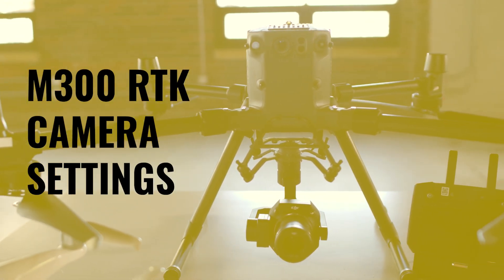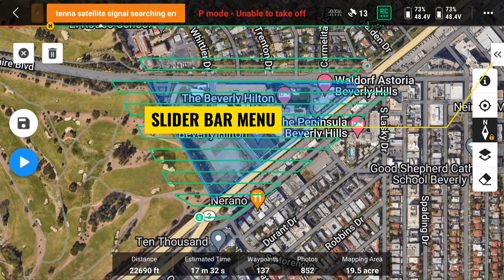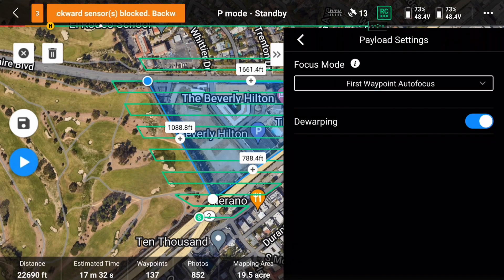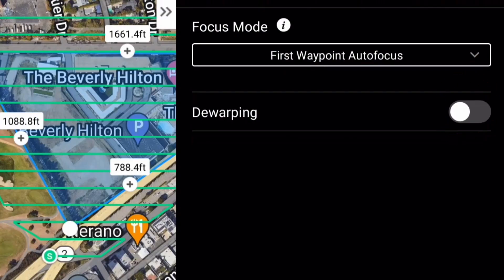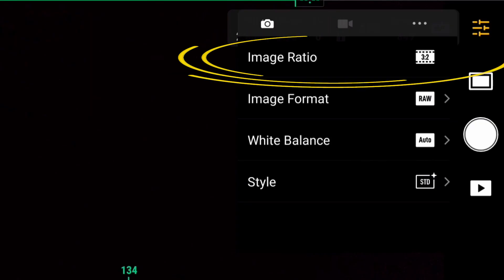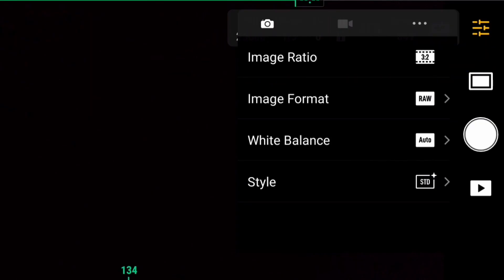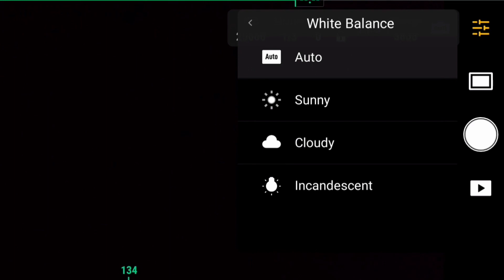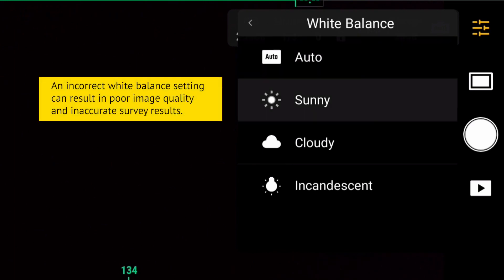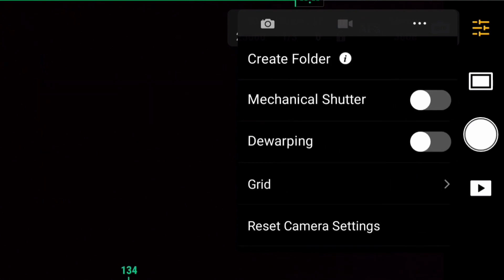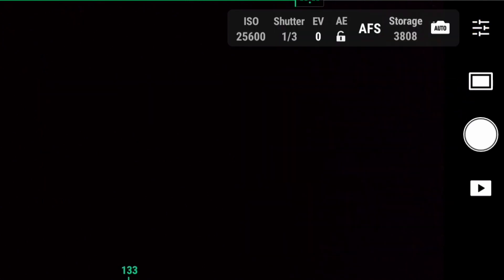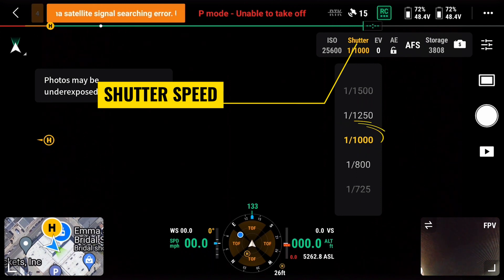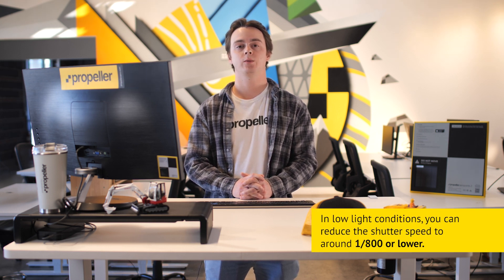Let's review the camera settings for the M300 RTK drone first. Tap the slider bar menu in the camera view. Focus mode should be set to first waypoint autofocus. Dewarping should be disabled for best results using the M300. The image ratio should be set to 3:2, which utilizes the whole sensor. The image format should be set to .jpg to use with Propeller processing. Set the white balance to the conditions of the day — an incorrect white balance setting can result in poor image quality and inaccurate survey results. The mechanical shutter should be enabled to eliminate distortion. The photo mode should be set to S for shutter priority to avoid motion blur, with a shutter speed of 1/1000. In low light conditions, you can reduce the shutter speed to around 1/800 or lower.